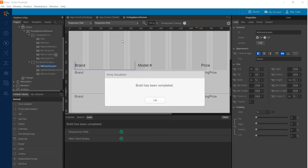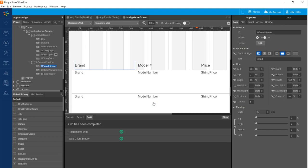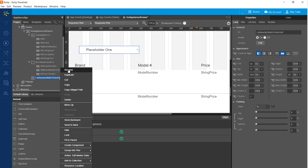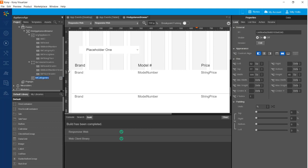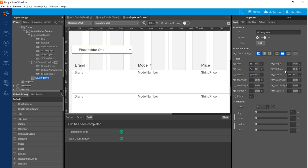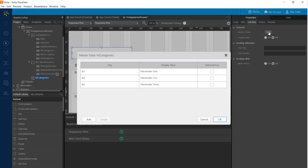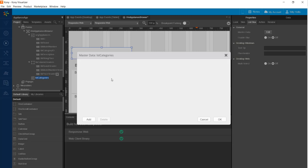Now we're ready to add a drop-down list box to the top area of the form so the user can select a category and see the appliances in that category. Let's drag that list box on and name it LST category. I'll set the left to 15, the top to 84, and the height to 60. The list box has some placeholder data by default and we need to remove it — go to the list box tab, then master data edit, and delete all the records in there.